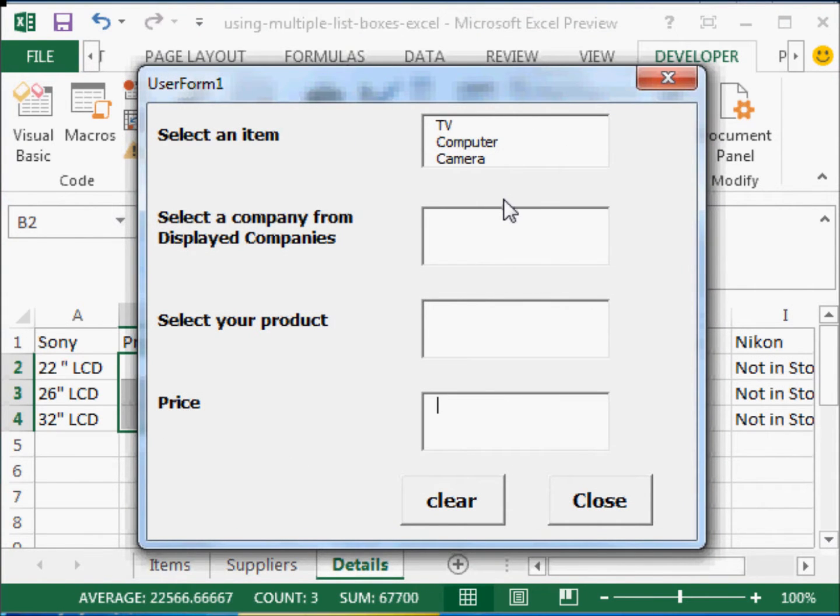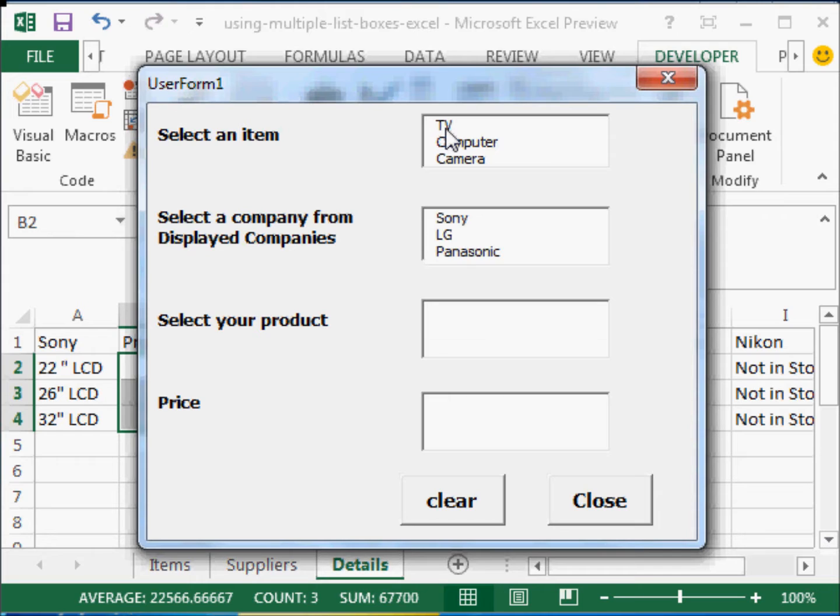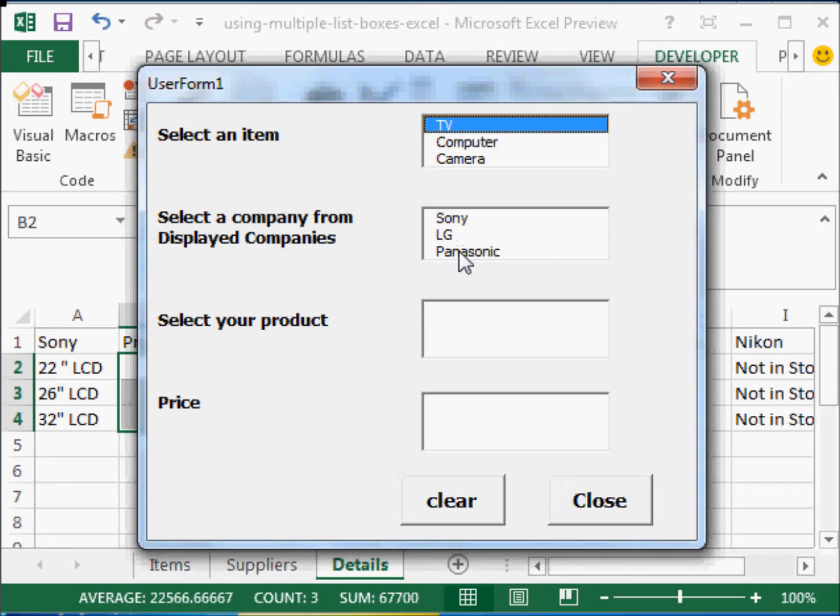And you see, you get something like this. So what I have done is, when I activate the form or I initialize it, you can see the various items. So if I click on TV, for example, you immediately get displayed here. Sony, LG and Panasonic, which is also indicated here. Select a company from displayed companies.